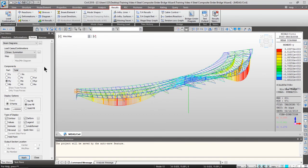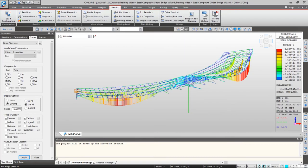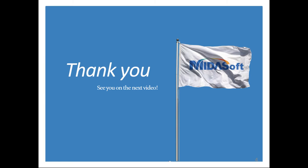Part 1 means before the composite action for the section occurs, and part 2 means the composite section is activated — so you can check accurate values for each stage. By using these load case, combination, and construction stage functions, you can check the values you want from the analysis result. You can not only see the envelope values but also check concurrent forces as well. Once I've checked all the values I wanted, I will close the program.